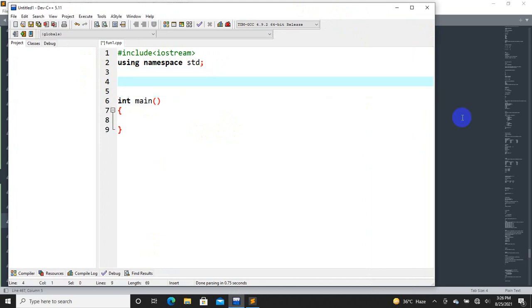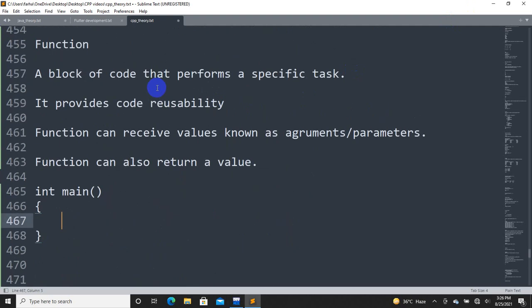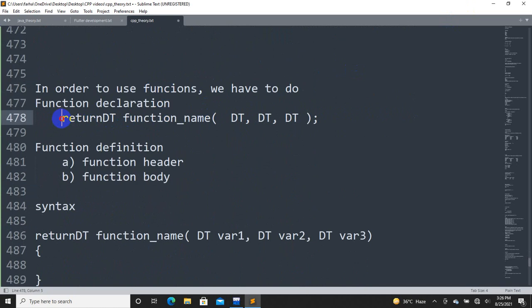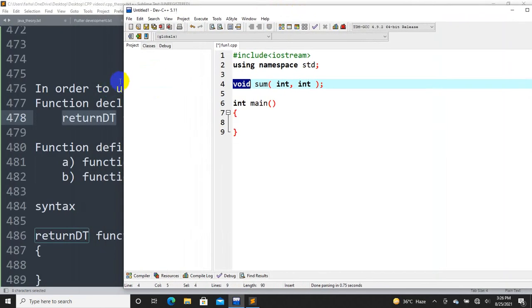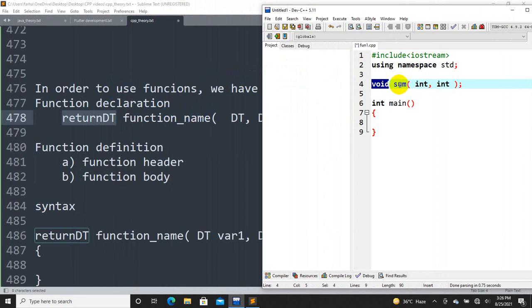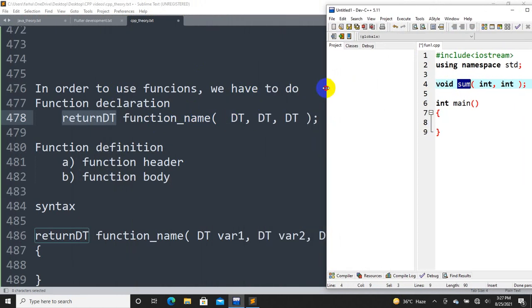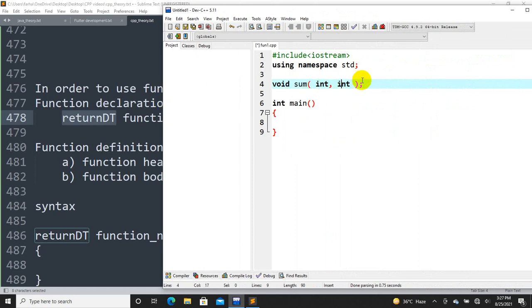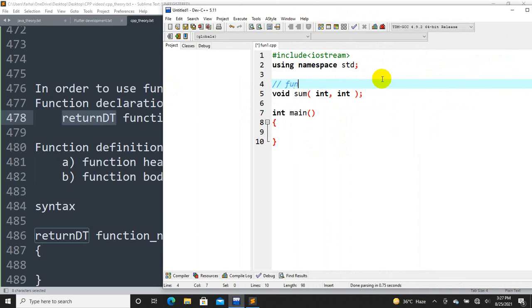For example, we have a simple file with the main function. We write a function declaration: void sum, with int and int as parameters. We declare the function name as 'sum'. The return type will be void, and int and int are the parameter data types. This completes the function declaration.